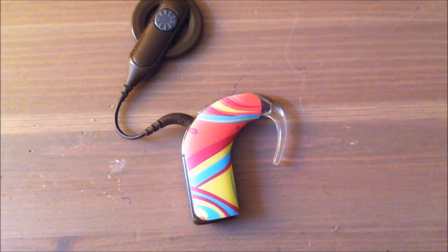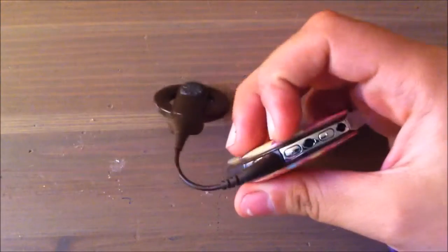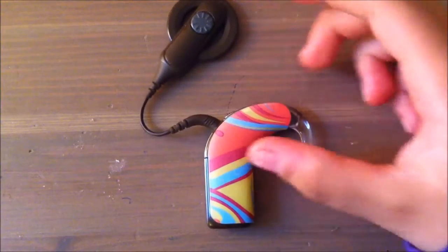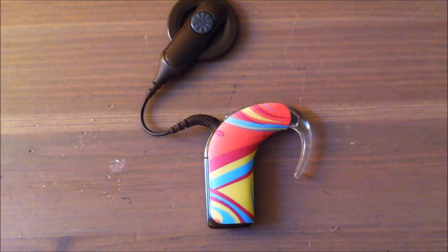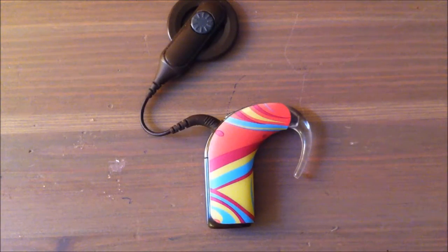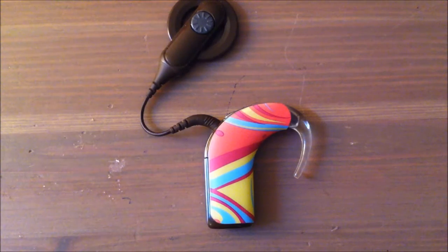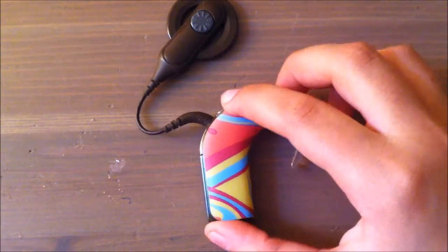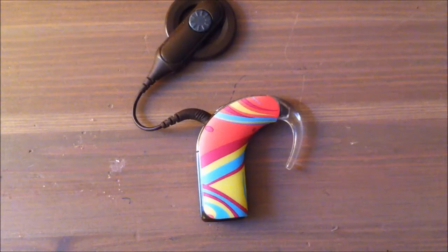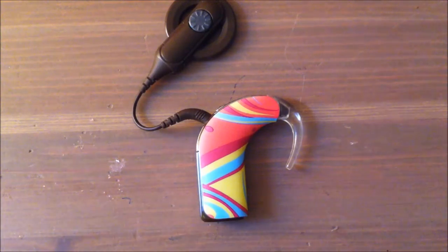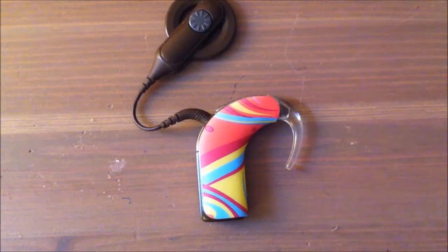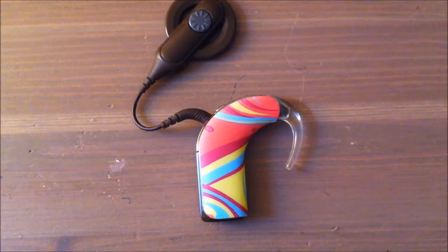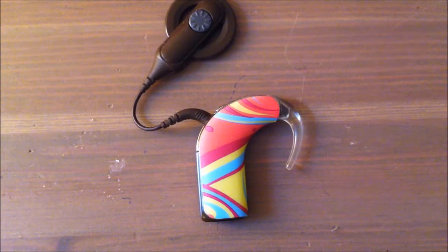I'll be making new videos soon on different things about the Nucleus 5 and maybe other processors, but definitely on the Nucleus 5. So if you like this video, please don't forget to subscribe and like my channel. I hope this was useful, and don't forget to subscribe.